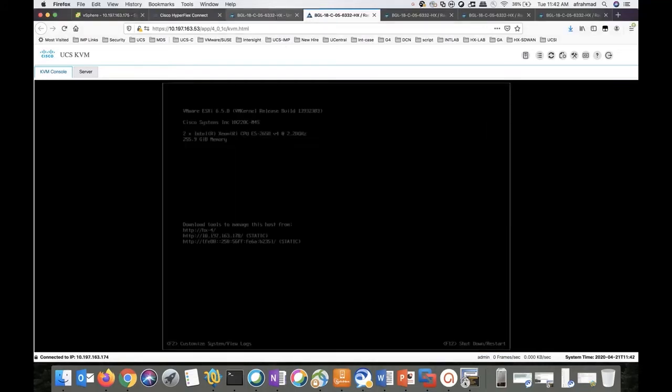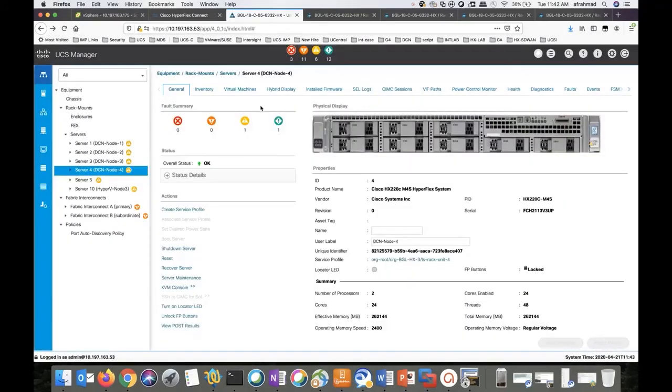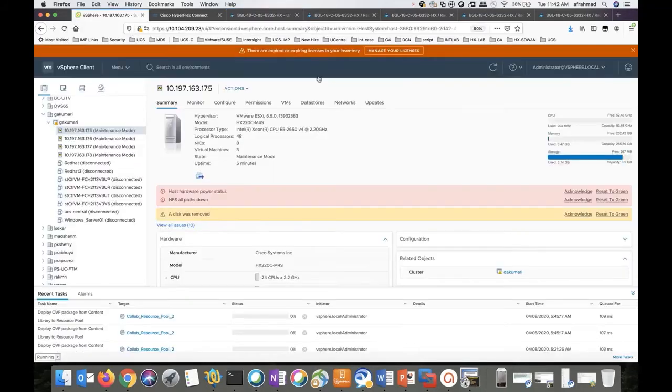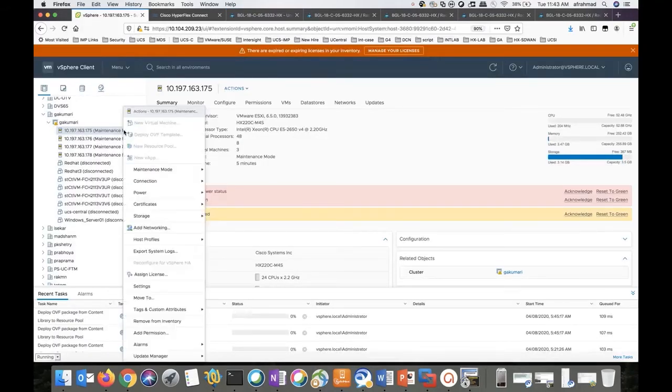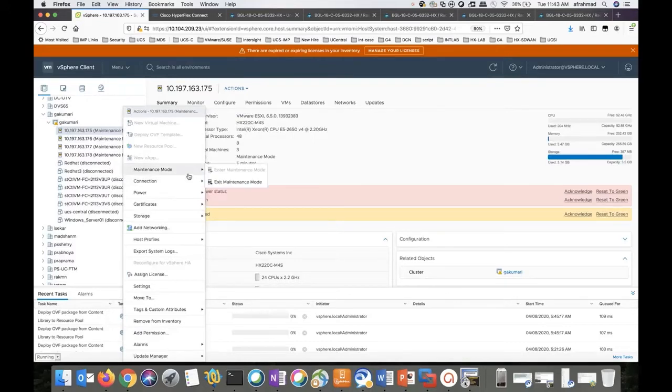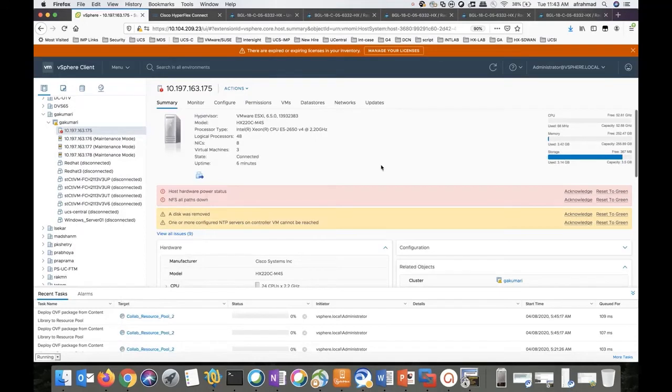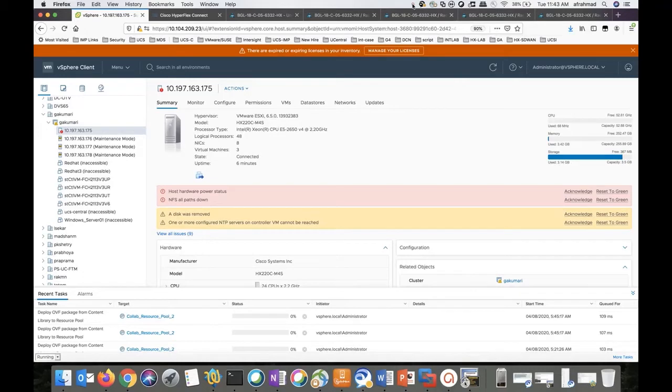Now we'll move into the next step. We have to move the host out of the maintenance mode. We go back to the VMware vSphere client, right click on the host, click on exit maintenance mode. Repeat the same step for all the four nodes or all the nodes in the cluster.